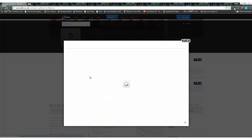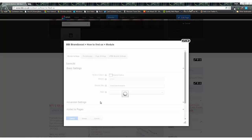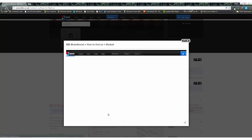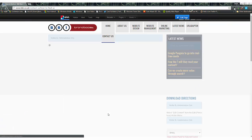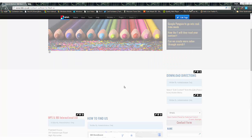The first thing we need to do is go to the cog icon and find 'Settings'. We need to change the name of the module so it matches the content we're going to display. In this instance, we're going to type in 'Download Directions' and then press the update button. Our module now appears with the correct title.